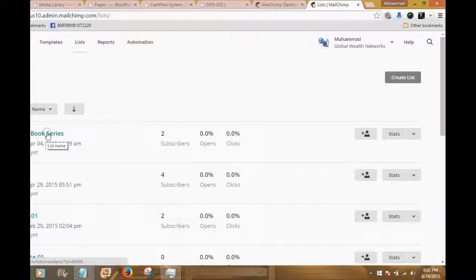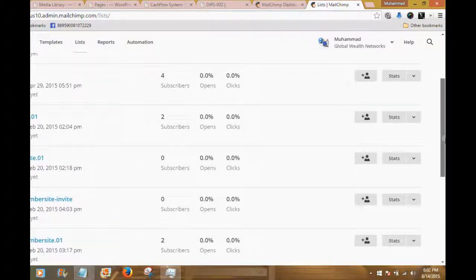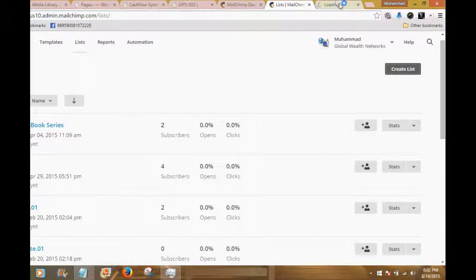You have to think about the end result when you are building a list. CLF01 is a list of people who are interested in creating lifestyle freedom, and there's an offer behind the lead capture page for this list. So let's develop another list right here on the fly. In this section we have a 'Create List' button in the upper right-hand corner — I'm going to click it.